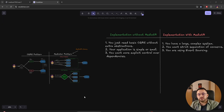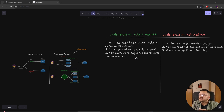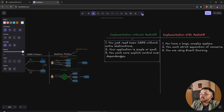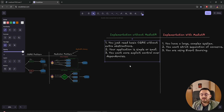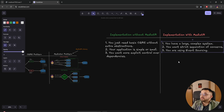When should you implement CQRS without MediatR? When your application is simple and small and you only need basic CQRS without extra abstractions, or when you want more explicit control over dependencies. Use MediatR when you have a large and complex system with many commands, queries, and abstractions, when you want strict separation of concerns, or if you're using event sourcing.